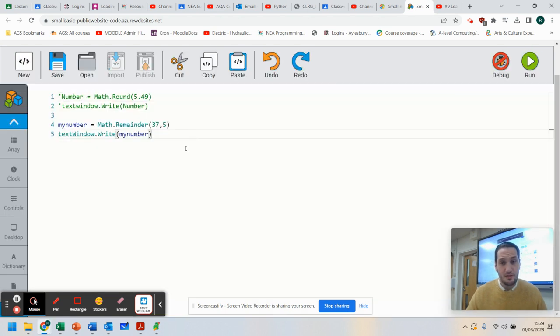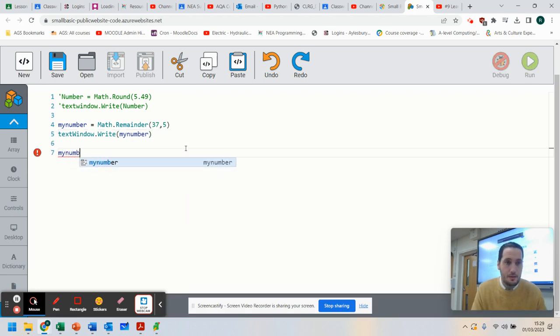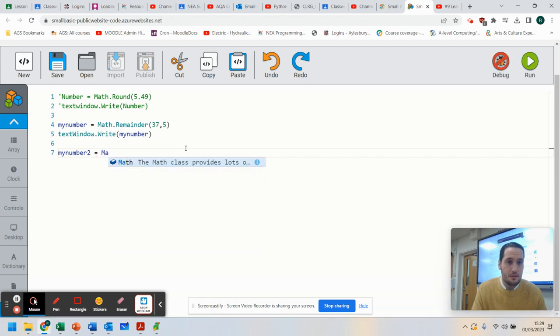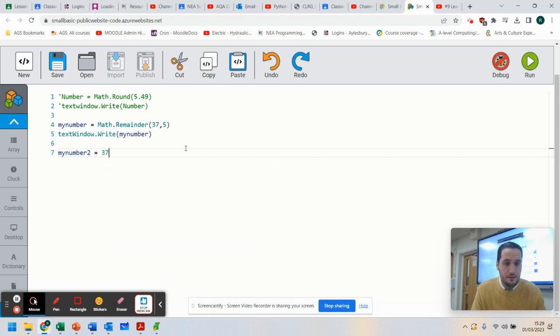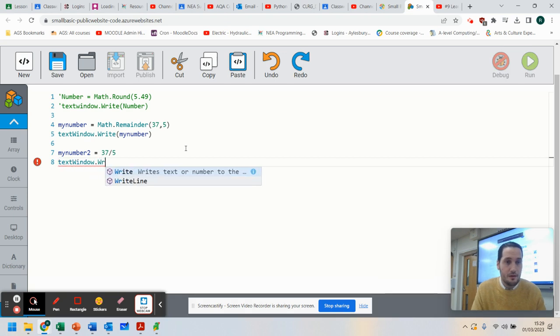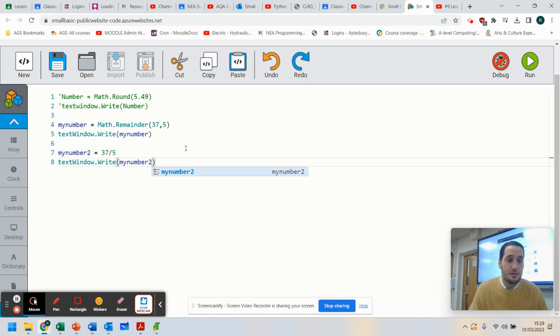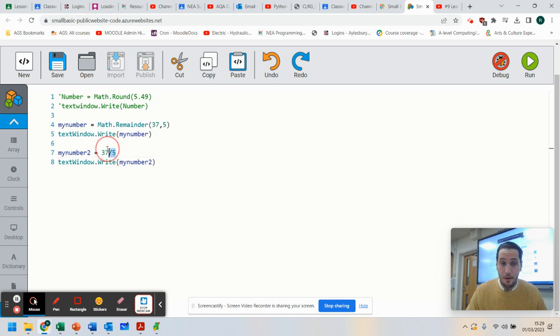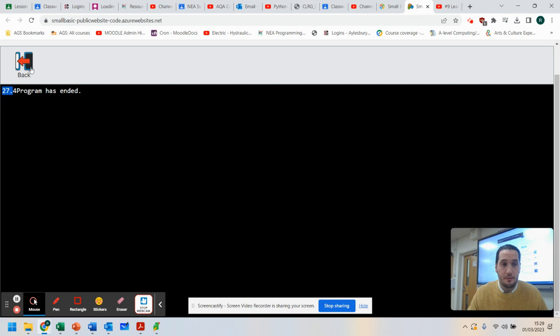Now, just so you can see that, we're going to go by number 2 equals 37 divided by 5. So TextWindow.Write by number 2. Just so you can see that that works, because we can do our basic maths on this and run that. And you can see we've got our output there.